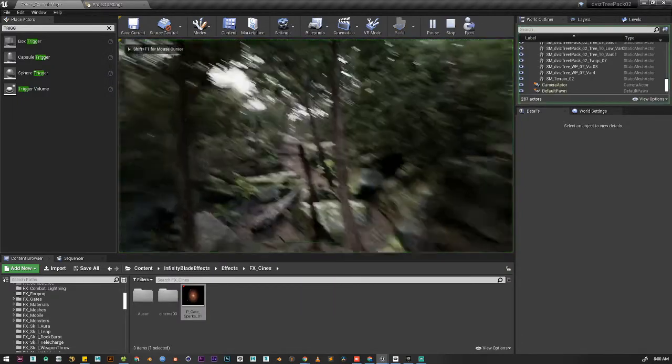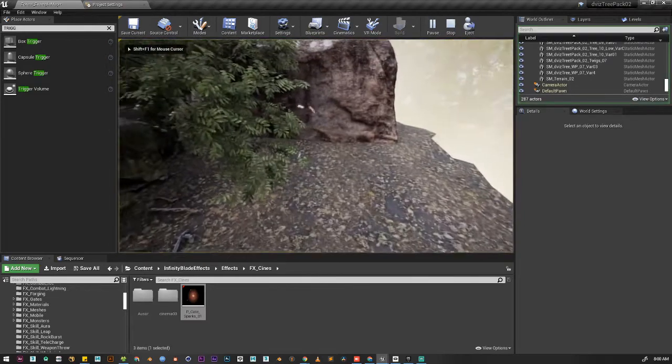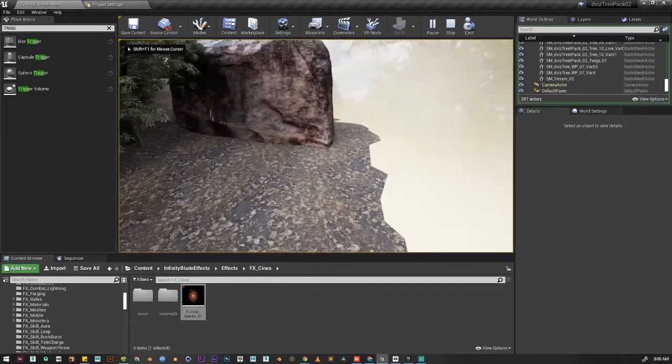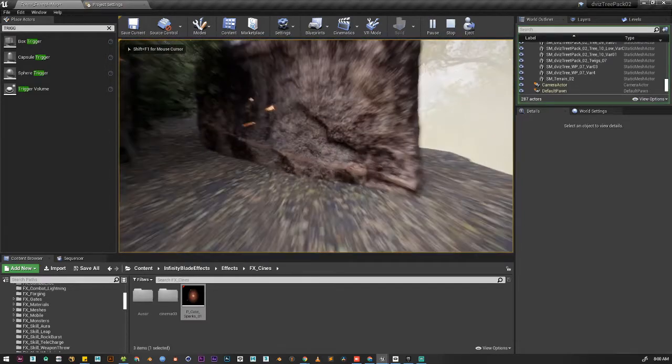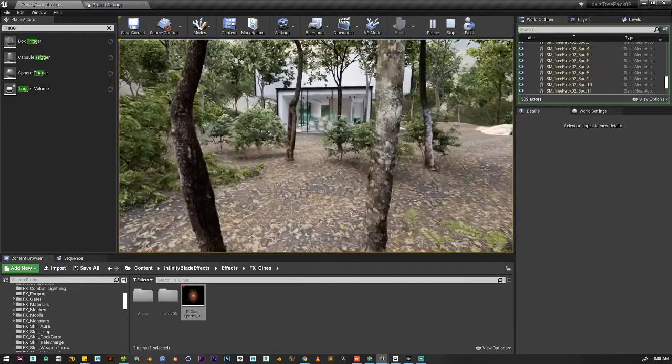At least now we know where to go to change the level. So let's play it. If we go there, it changes the level.